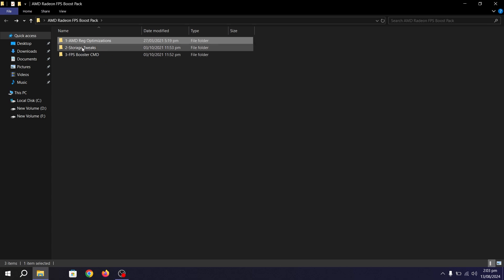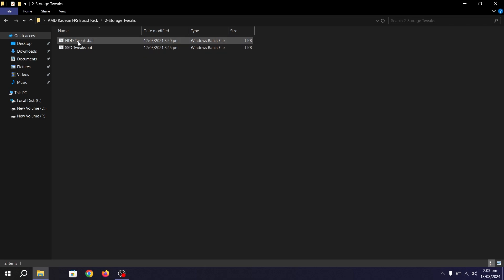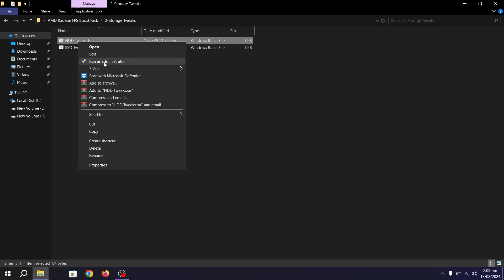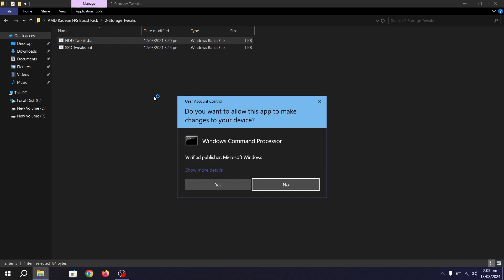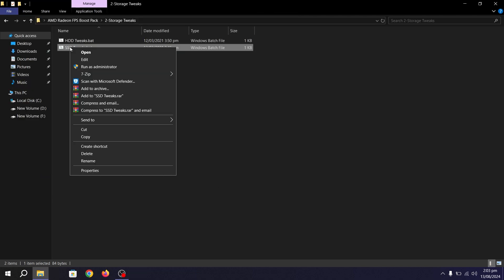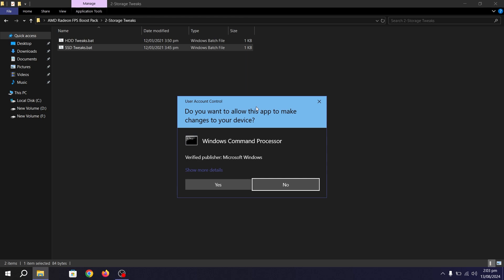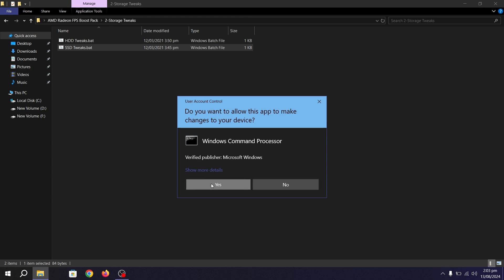Go back and open the next folder — Storage Tweaks. Inside, you'll find HDD Tweaks and SSD Tweaks. Right-click the HDD Tweaks file and run it as administrator, then hit YES. Then do the same for SSD Tweaks — run as administrator and hit YES.